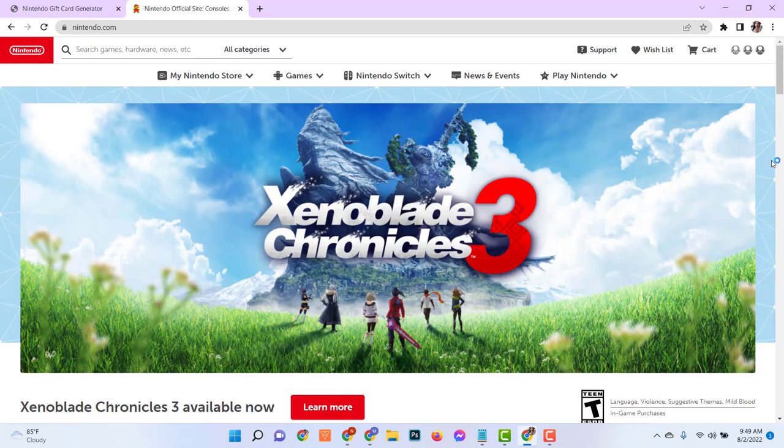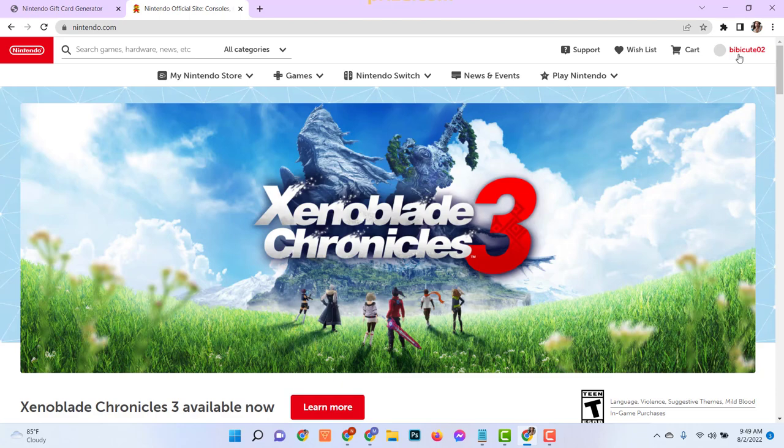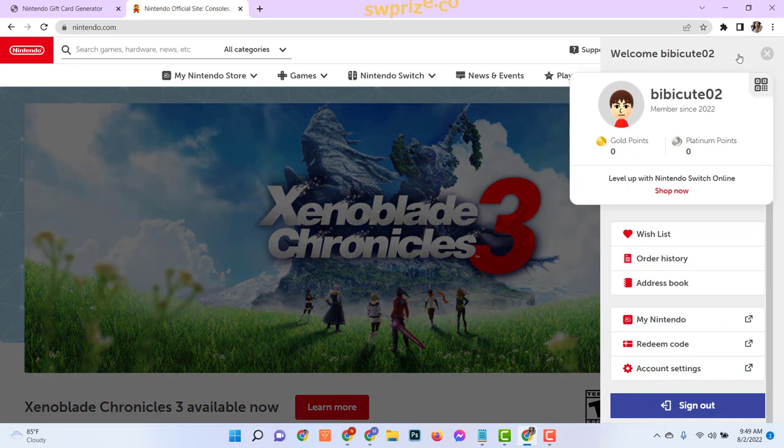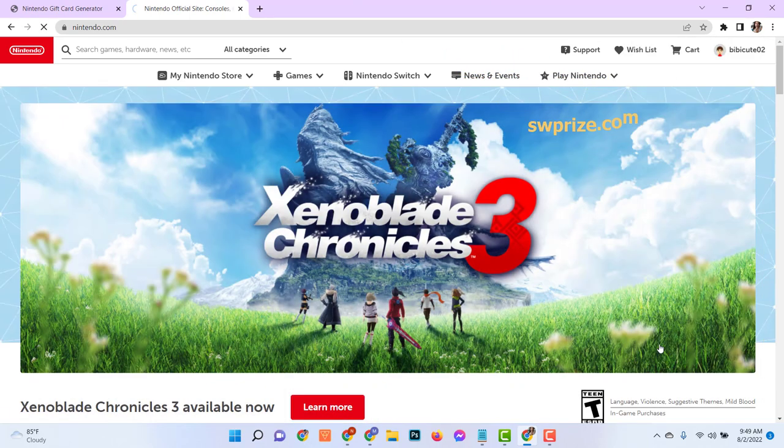Enter your Nintendo Account. Click on your avatar at the top right corner, then click on Redeem Code.